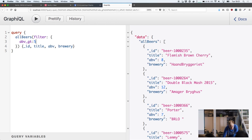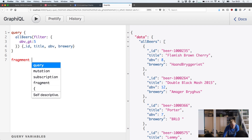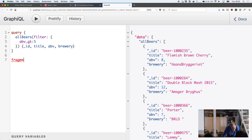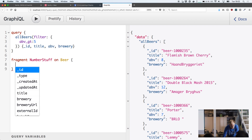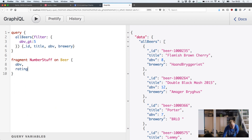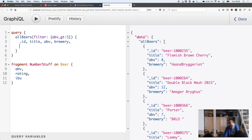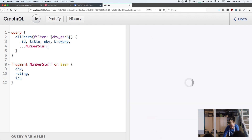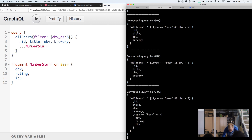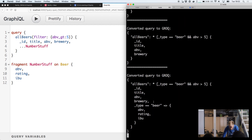This is running against staging. I can also show you a super new feature — you can do a fragment called number stuff on beer, and get back ABV, grading, and IBU. You can then use that inside anything that returns a beer using the spread syntax. As you can see, that uses the new syntax for conditional selection.